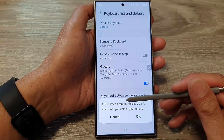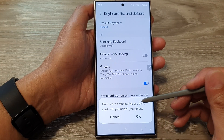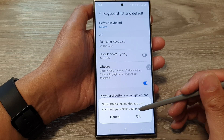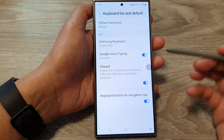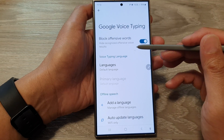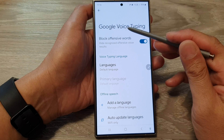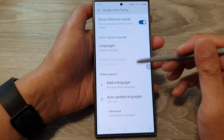When you turn it on, it says after a reboot this app can't start until you unlock your phone. Tap on OK. If you tap on the left-hand side, you can further customize your Google Voice Typing.